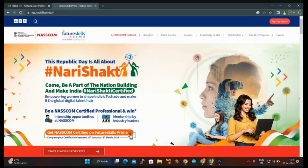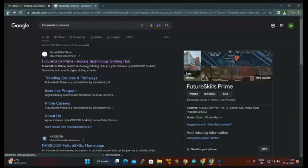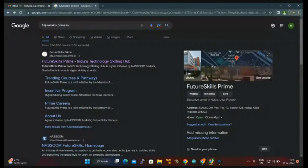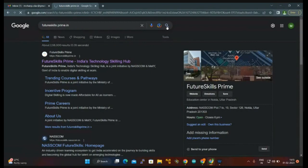Initially you need to go to the FutureSkills Prime.in website. I will show you from the starting. Type futureskillsprime.in and go to the page.